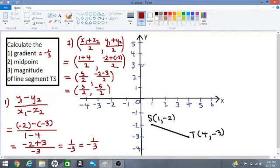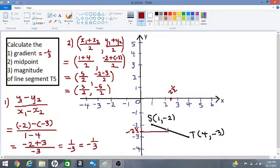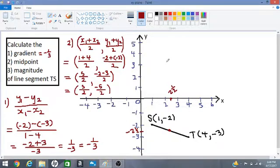This works out to be 5 over 2, comma, negative 5 over 2. So these are the coordinates of the midpoint — 5 over 2 and negative 5 over 2, which would be 2 and a half, and negative 2 and a half. Let's see if we can plot this point: two and a half is about here, and negative two and a half is about here — which means our midpoint is located around here. This looks like the center, the middle point of the line.